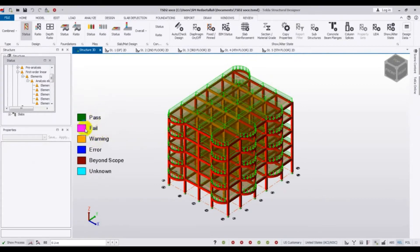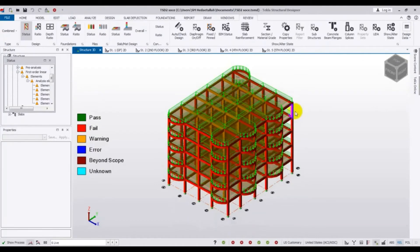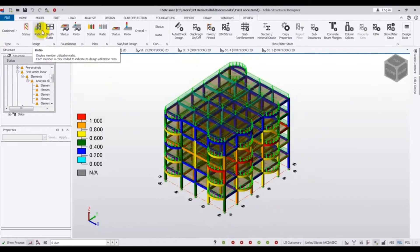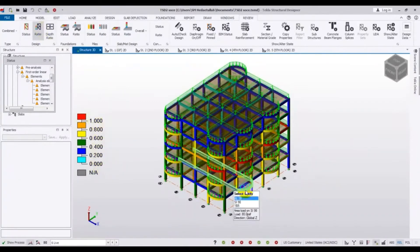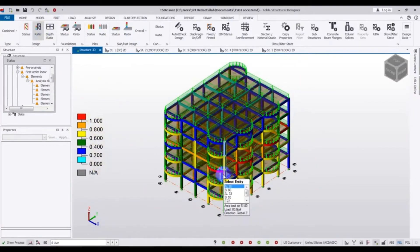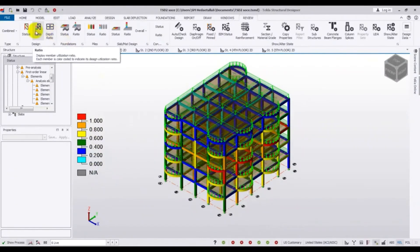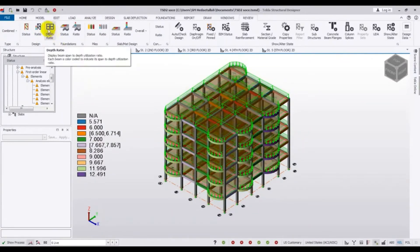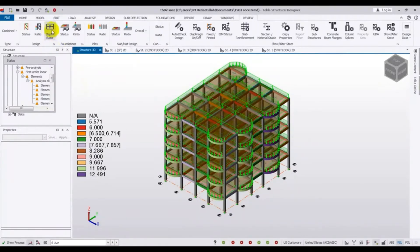Our model is done, but when we see the category phase we can see that it is failing — almost all our wall elements are being failed. We need to pass those failures. The design display shows the utilization ratio; each number has a color code to indicate its design utilization ratio. The depth ratio displays the beam span-to-depth utilization ratio, and each beam is color coded accordingly.